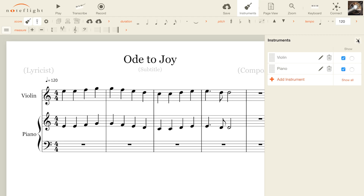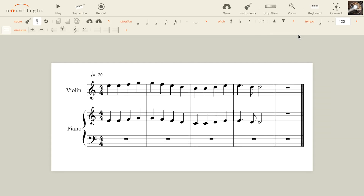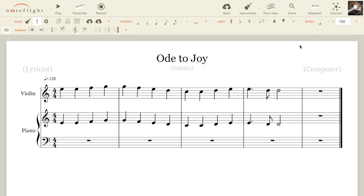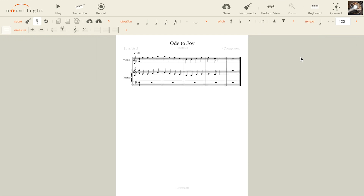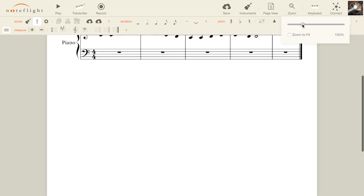Finally, let's look at the different view modes in NoteFlight. There are four modes, each with different functions. Page view is the default view, which displays the score the same way it would be printed. Strip view displays the score in one continuous horizontal strip, great for working on scores with many parts. Flow view uses the entire width of the window to display the score. Perform view fits the height of the page to the window, great for use on tablets. Use the zoom slider to zoom in and out of your score, and quickly hit zoom to fit to fit the score to your window.